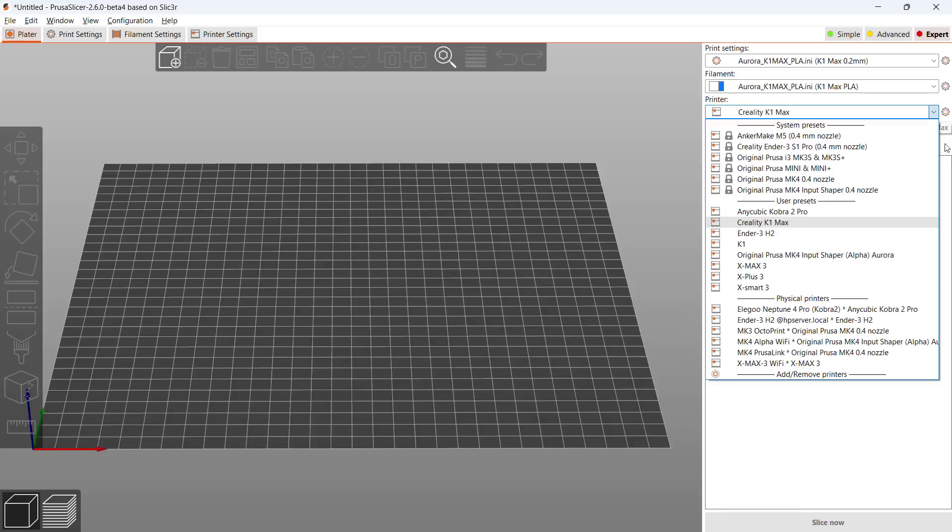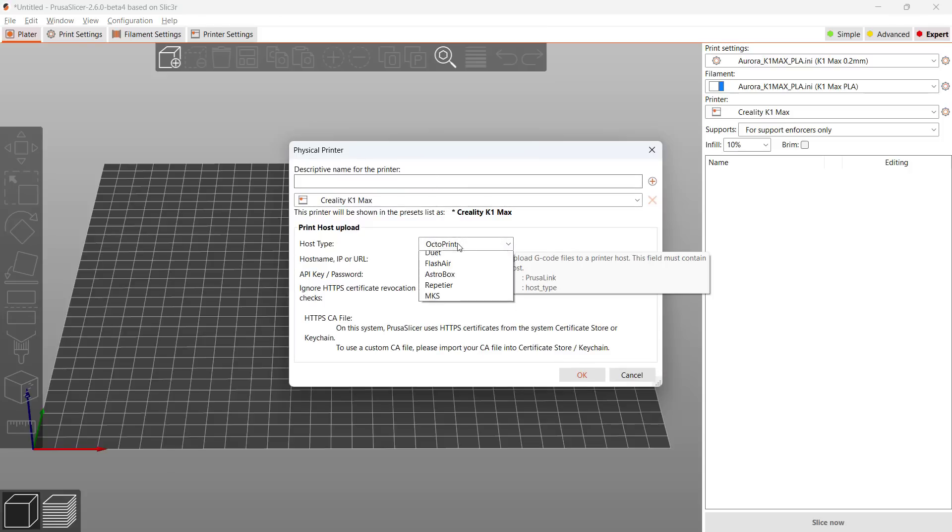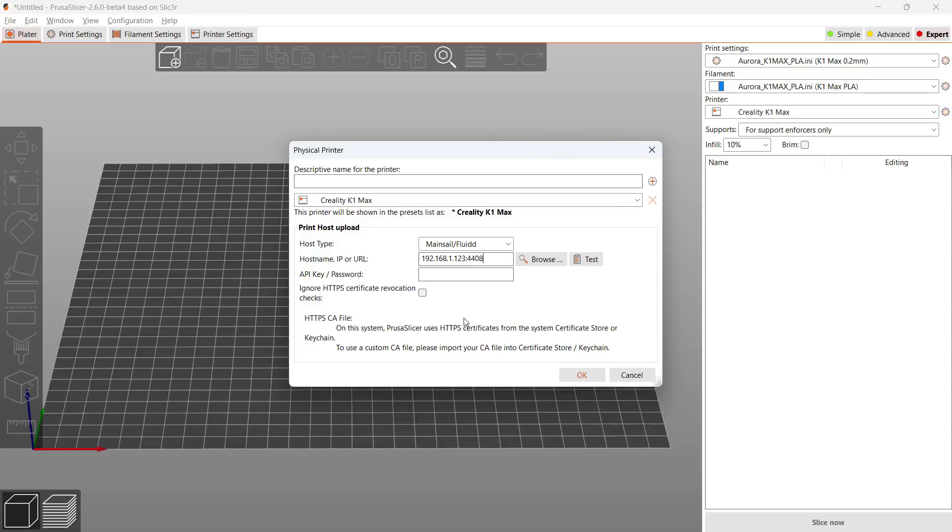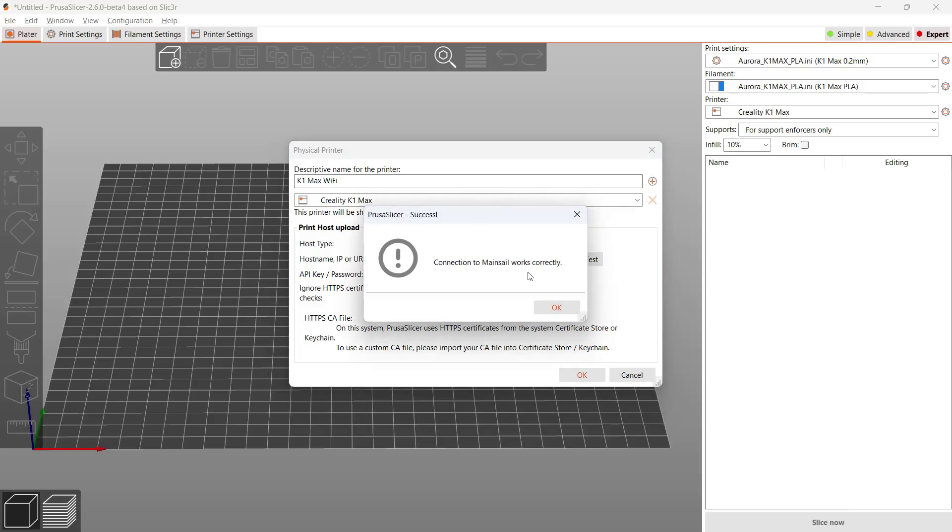After you import the file, you need to add a physical printer. Select mainsail and fluid, enter the IP address and port number, give the printer a name, press the test button, and it looks fine.